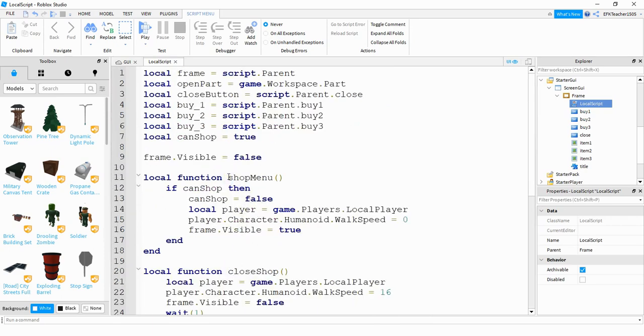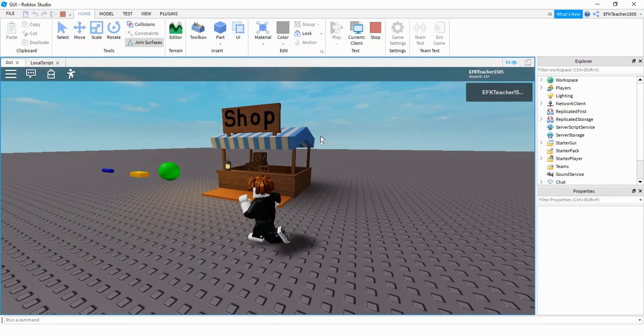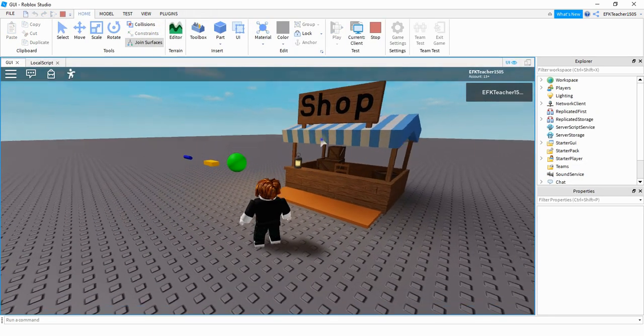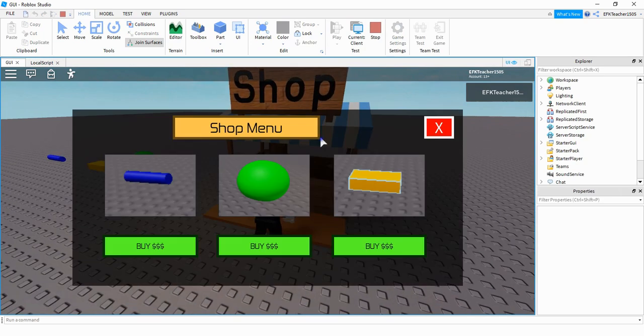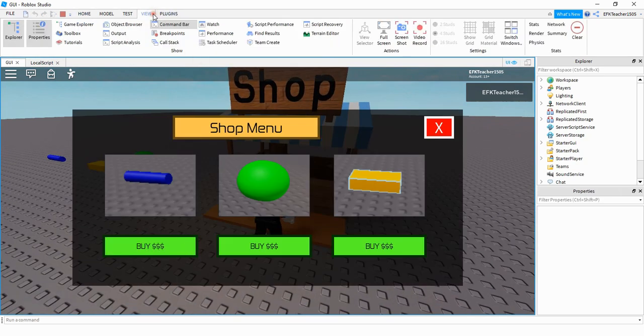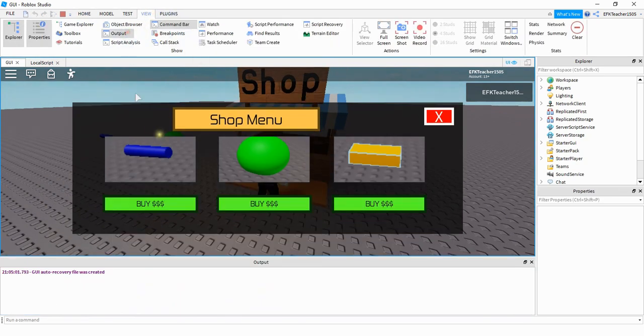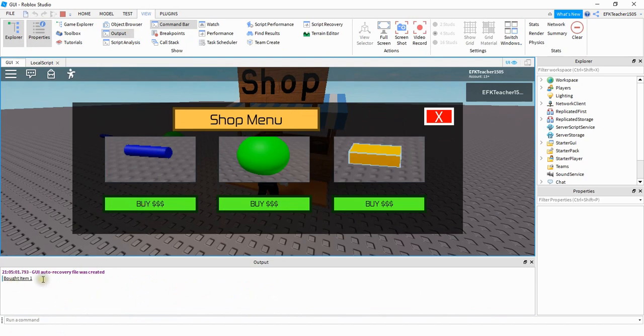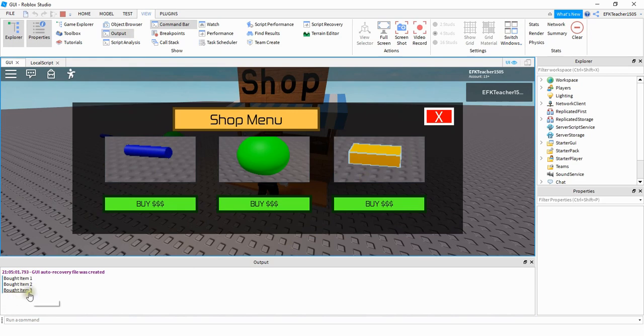All right, so let's go and check it out and make sure we didn't make any mistakes. Okay, so I'm going to have my player walk up to the shop to open the menu. We'll go ahead and open up the output so we can see the print statements. I'll try the first one. It says bought item one. The second one says bought item two. And the third one says bought item three. So it seems like everything's working.